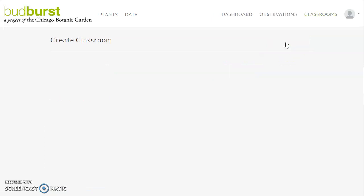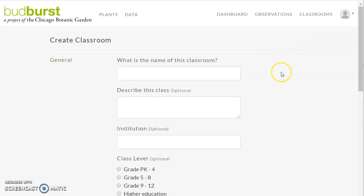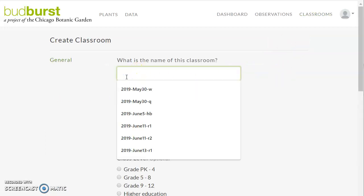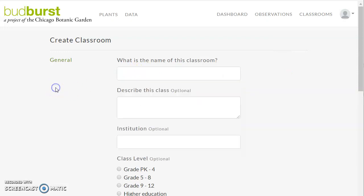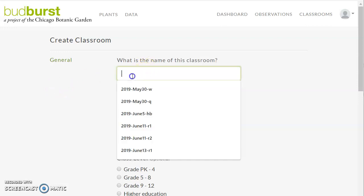We click on New and have a form to fill out. We've got a few things that we need to add here. So what is the name of the class? If you have a number of classes, you're going to want to be sure that you distinguish them in some way. And if you're going to be using Budburst Classroom next year or the year after, or if you have already used it once...